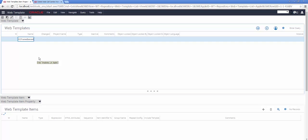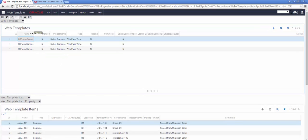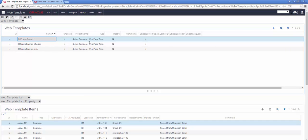Having successfully queried for the Siebel Web Template, scrolling down, I will be able to visualize its content.